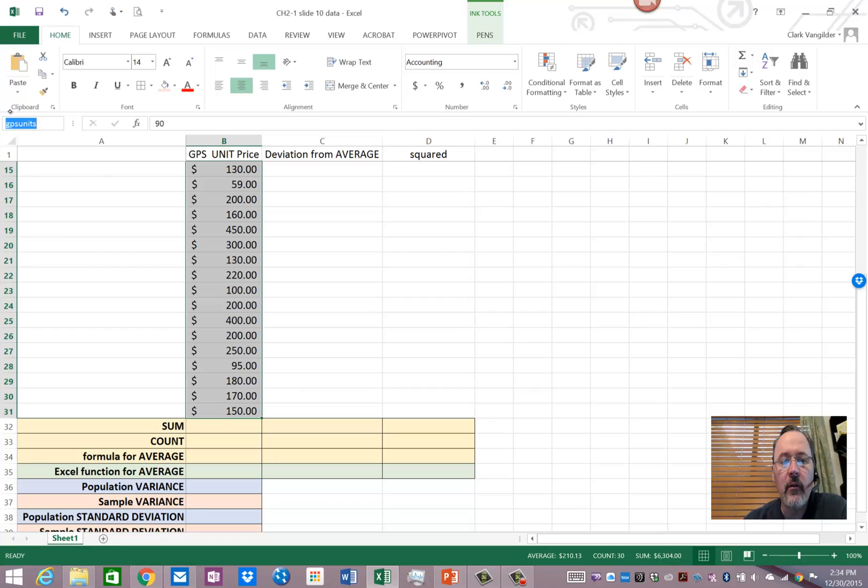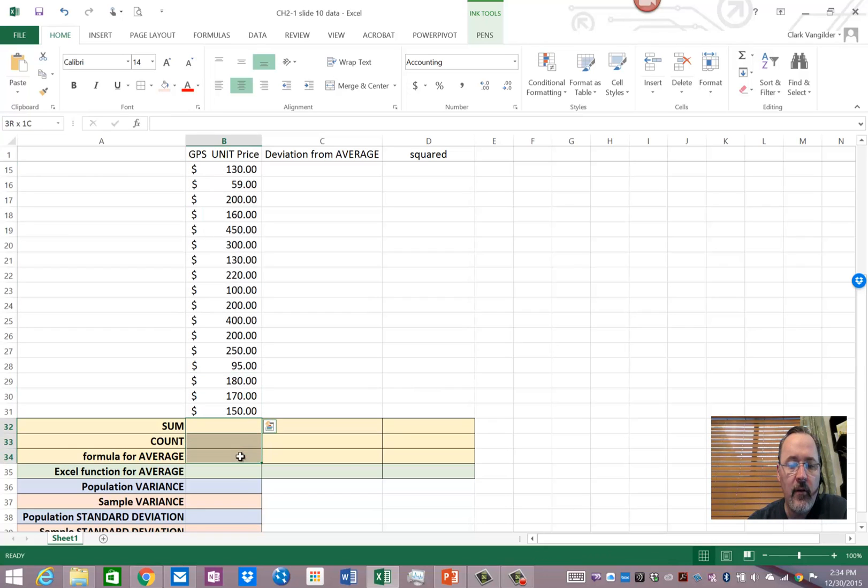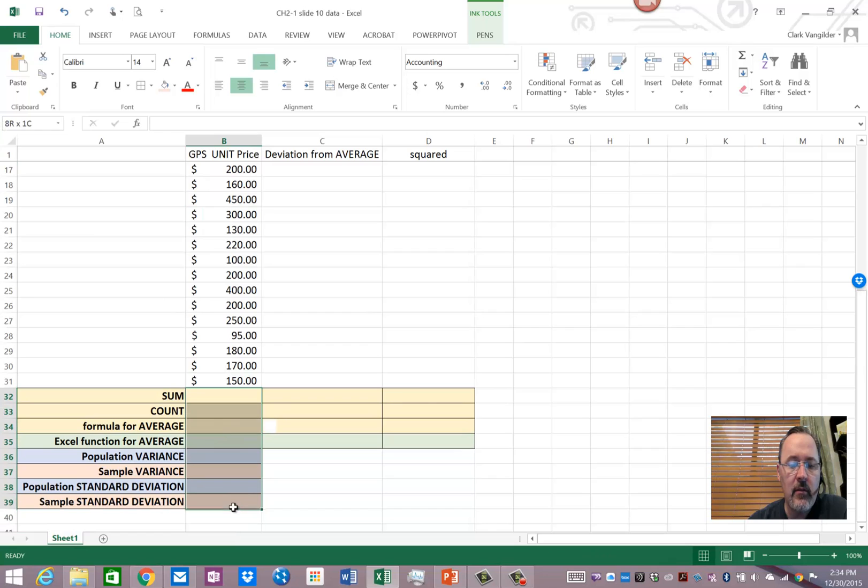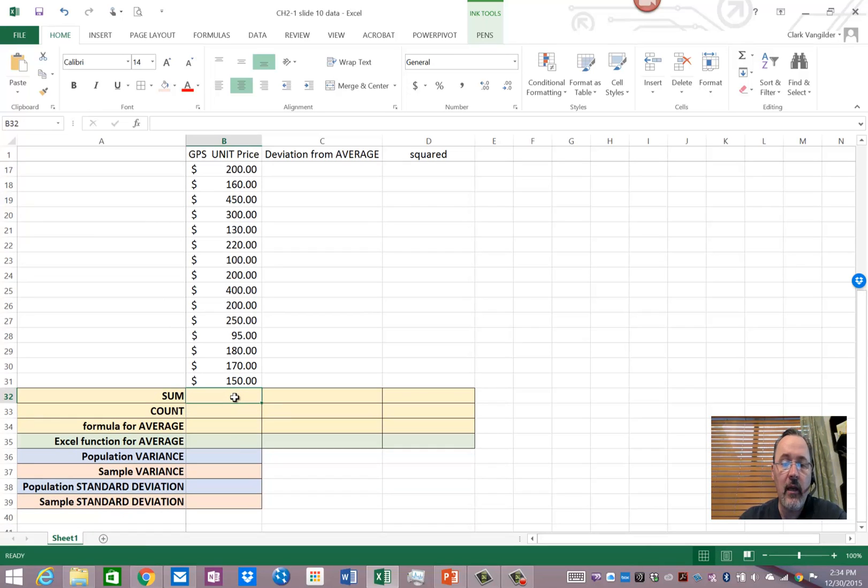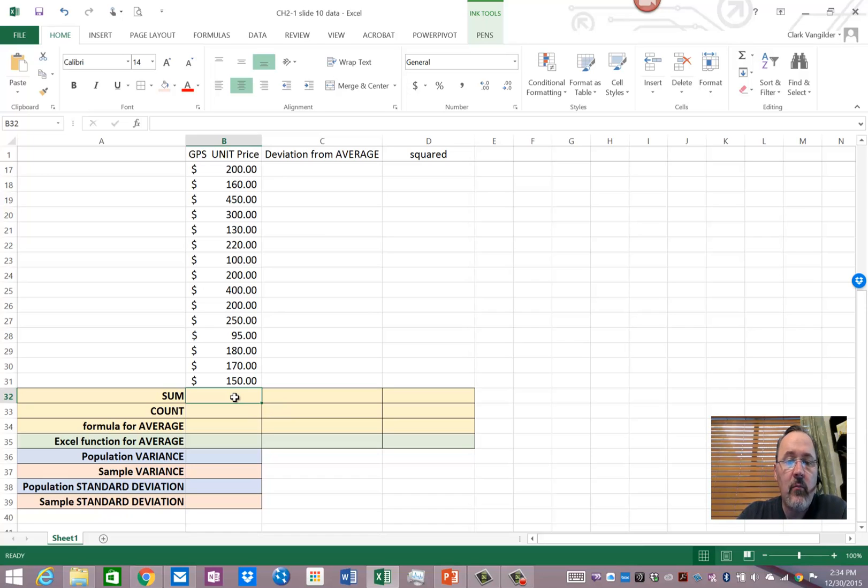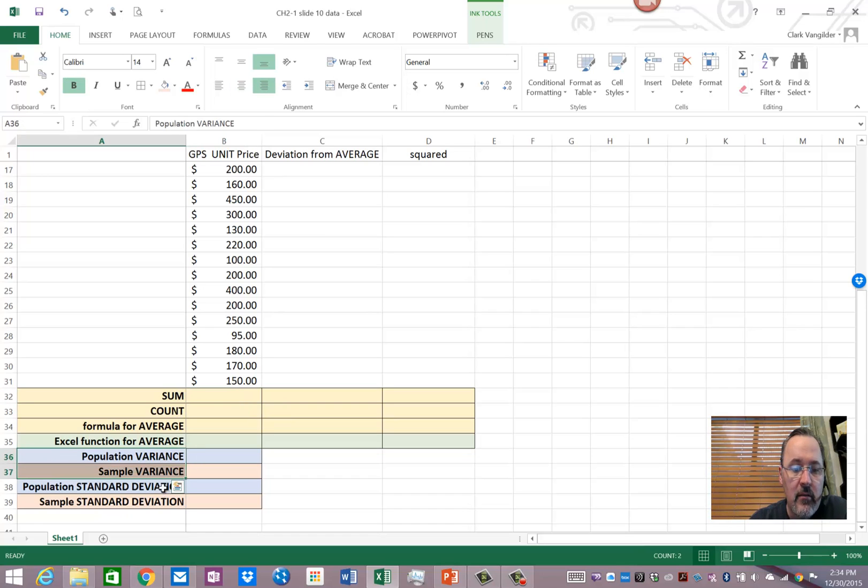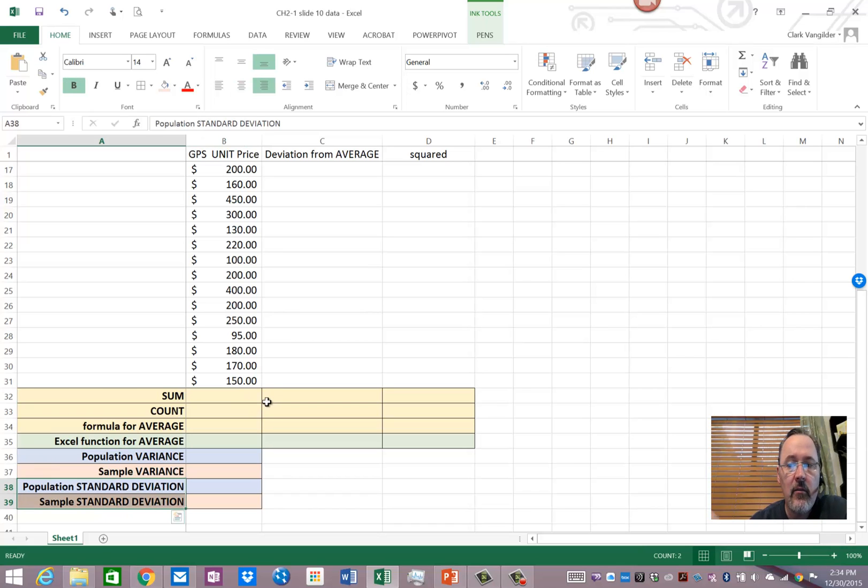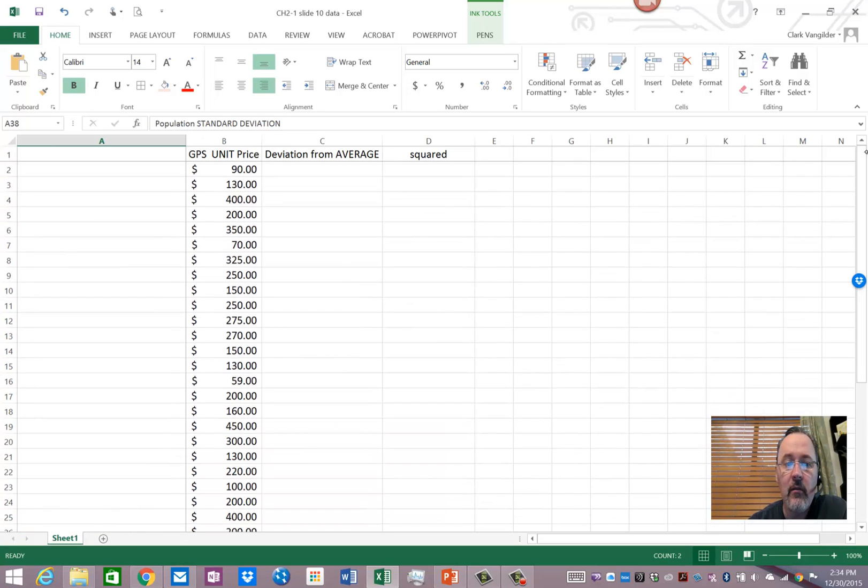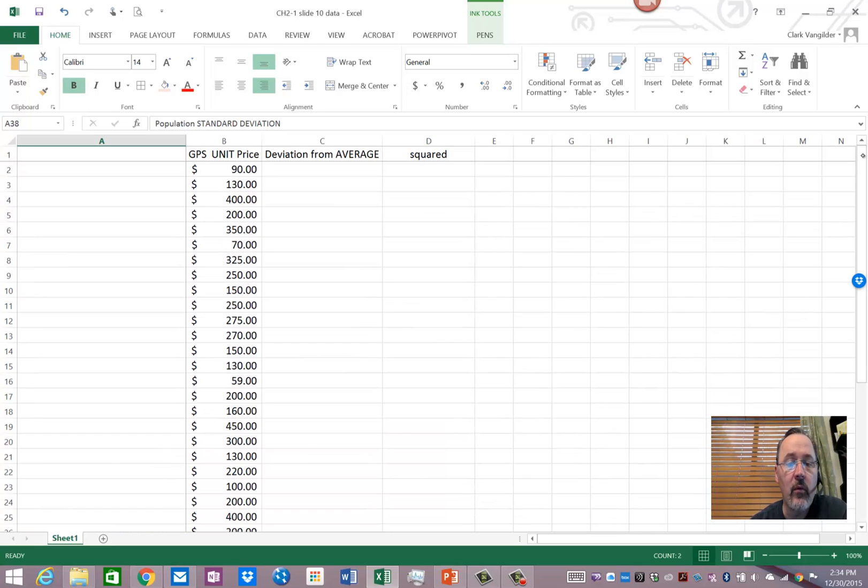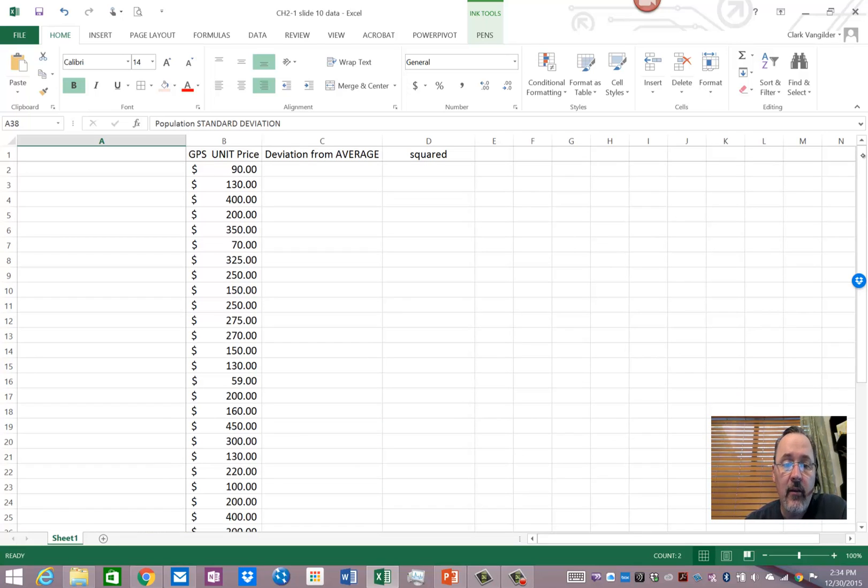That way I can call on that name in all of these functions down here that we're going to take a look at. So I want to show you how we actually think of and build these things like variance and standard deviation by taking you through the manual way that we find the average value or what we technically in statistics call the mean value.